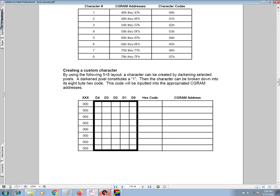We create a custom character by using the following 5 by 8 layout. A character can be created by darkening selected pixels. A darkened pixel constitutes a 1, then the character can be broken down into its 8 byte hex code. This code will be inputted into the appropriate CGRAM addresses.